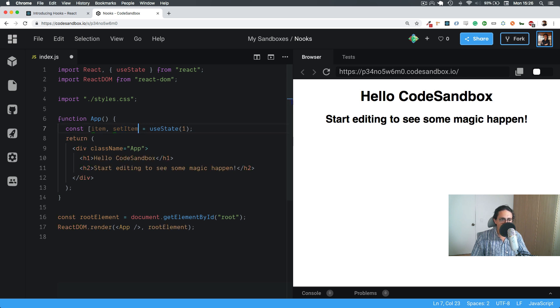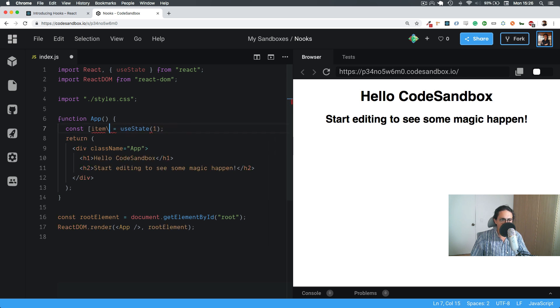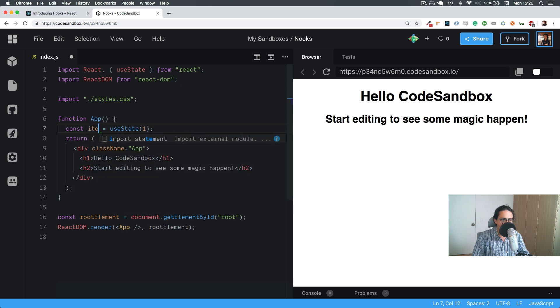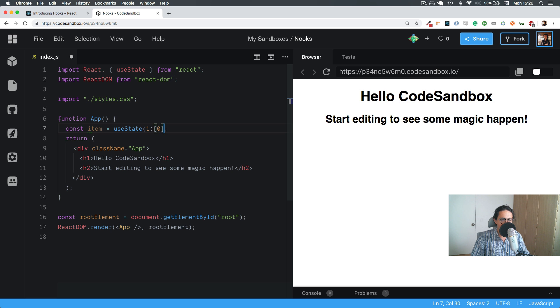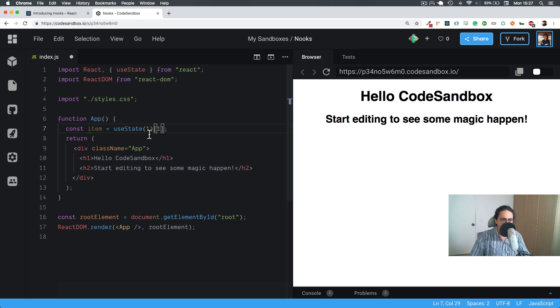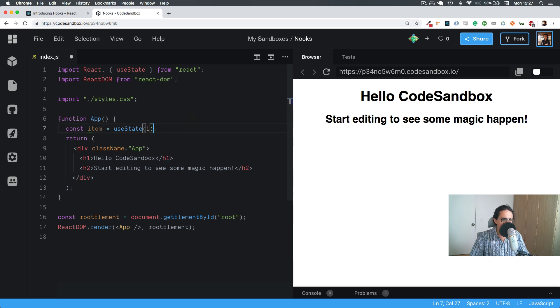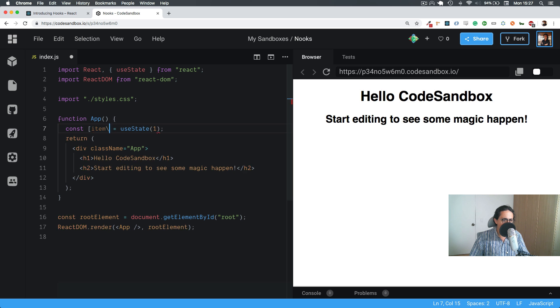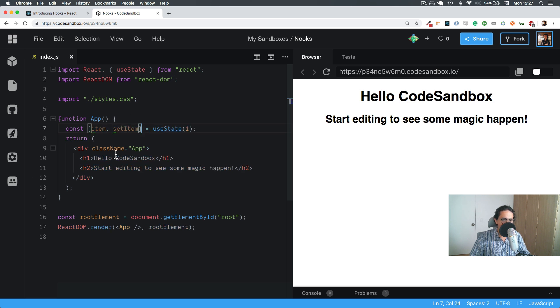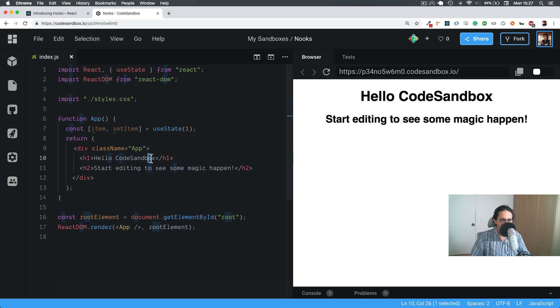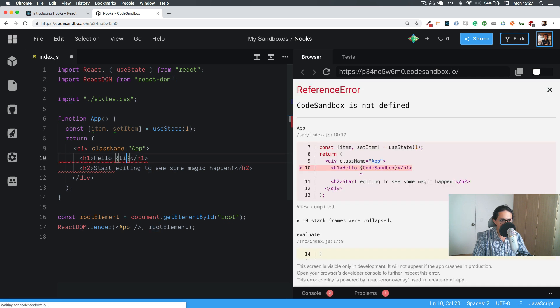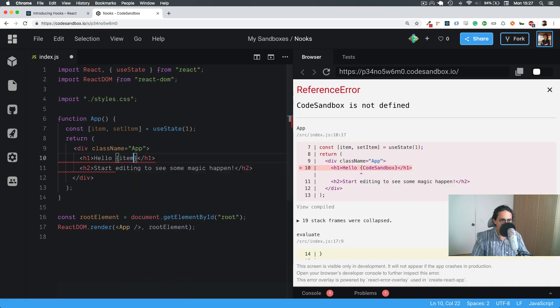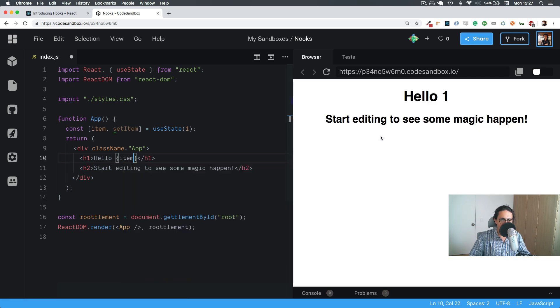And this is how you select the first and the second element of the array. You could, for example, if you wanted only the item, instead of doing this, you could just do item. Or if you wanted the modifier function, you could do this. And that will be zero, or that will be one. Now on useState, once we have this, then we can just literally just call it here. And now we'll say one.